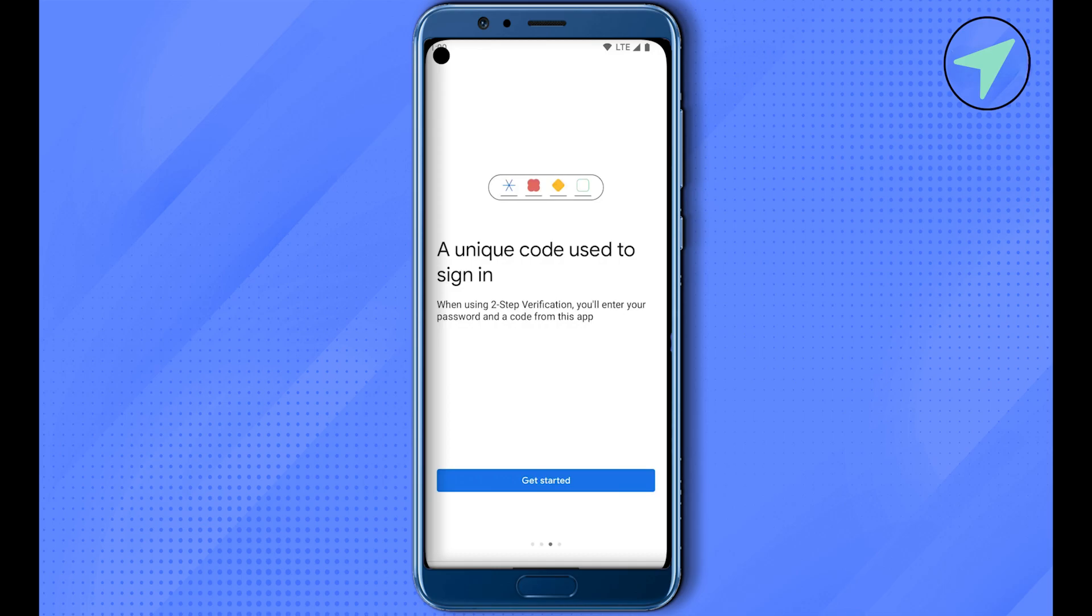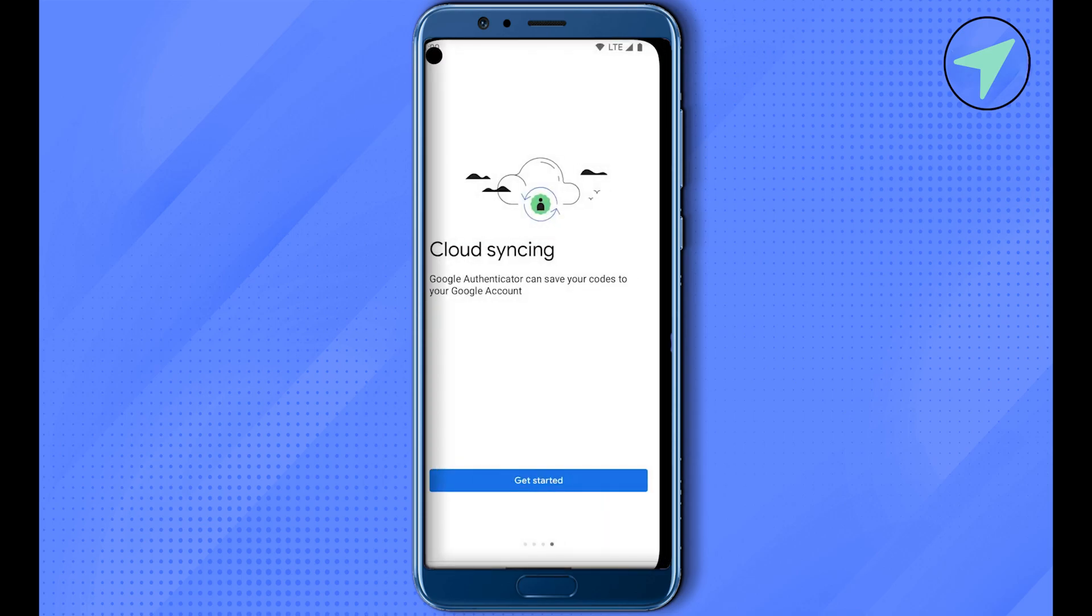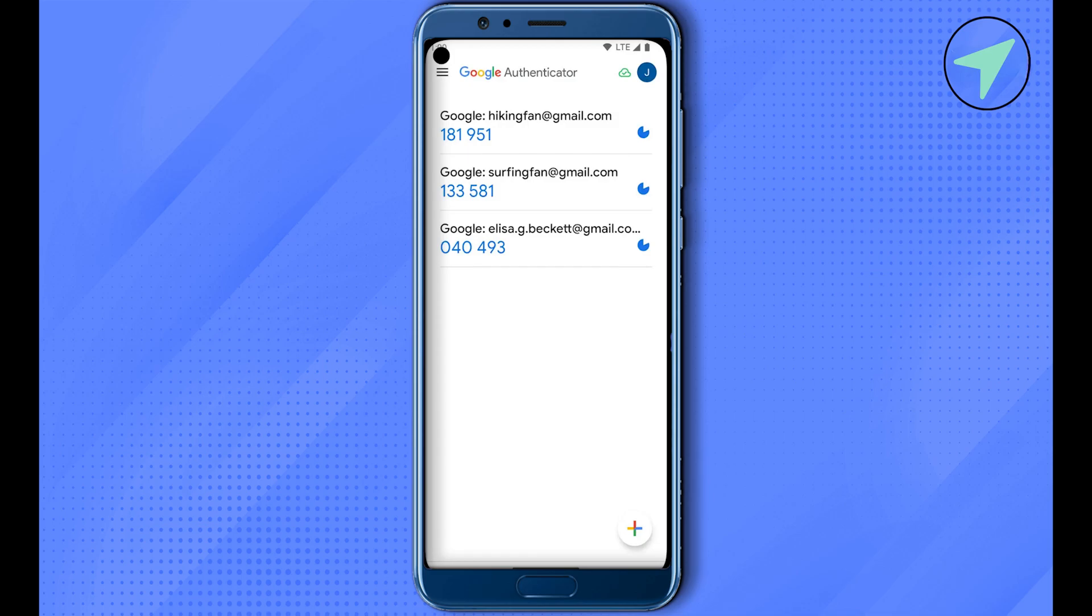So for that, we will open up our old device where we already have Google Authenticator. There you would be able to find the option 'More Options' at the top left-hand side. Just click on it. Or on some devices, you might be able to see the option of three dots - just simply click on it.